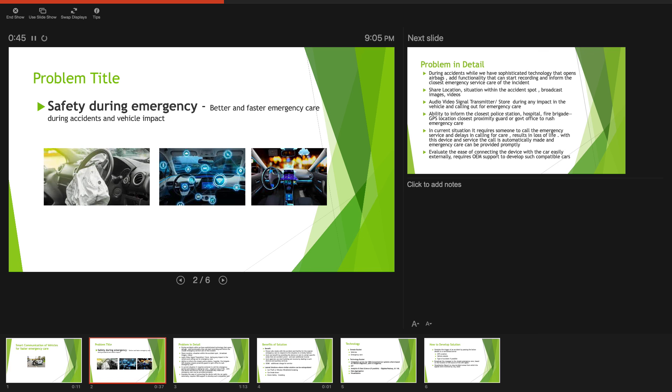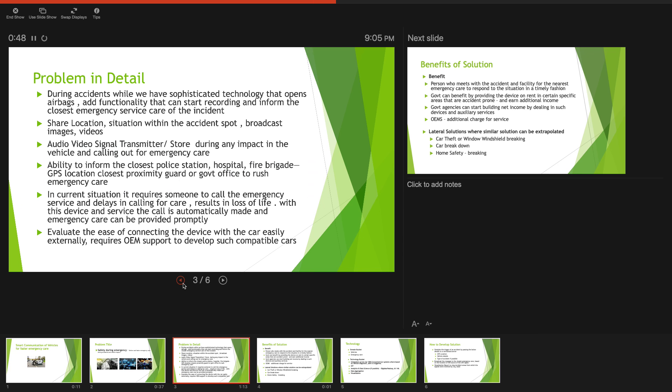With this idea, we are hoping that the vehicles would have a sophisticated technology or device added into the car, which would automatically trigger off an alert to the closest emergency service care about the accident.